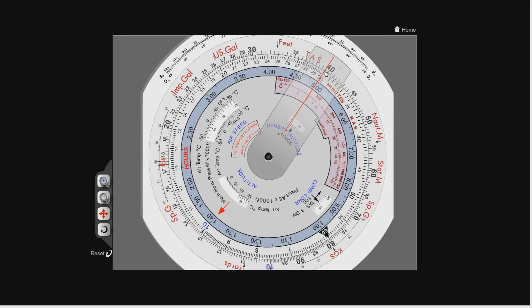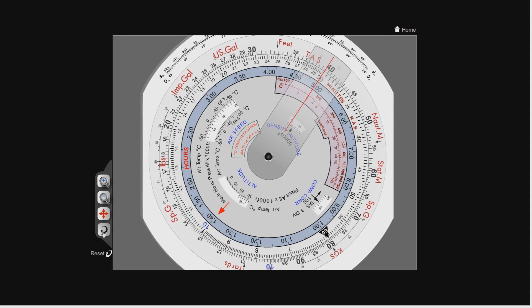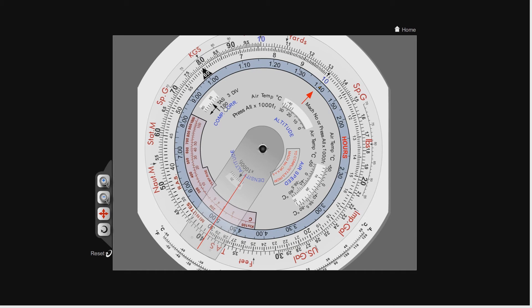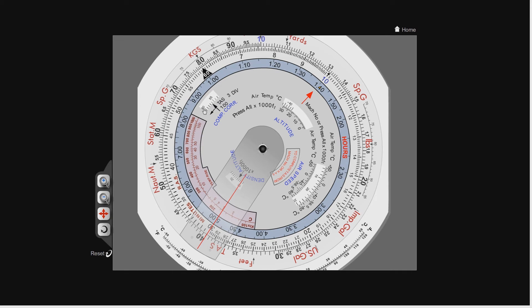We're reading off 395 knots TAS on the outer. Now again, it's uncorrected at the moment, it's over 300, so we need to correct it. Again, we're going to use this compressibility correction window. So the true airspeed is currently 395 knots, so following this equation, 395 divided by 100 is 3.95, minus 3 is just 0.95, call it 1.